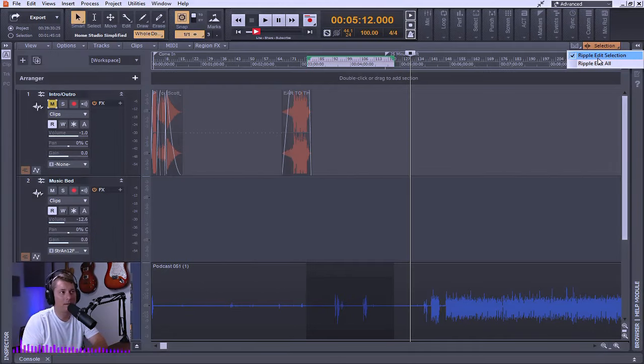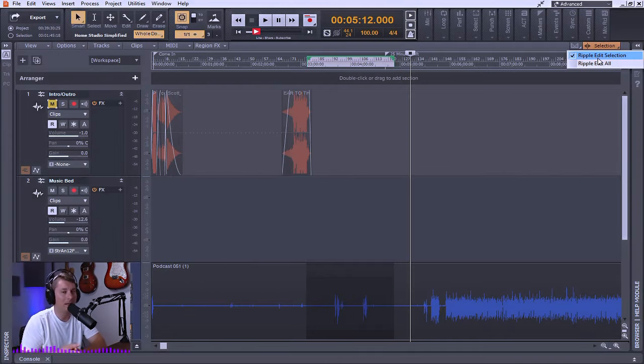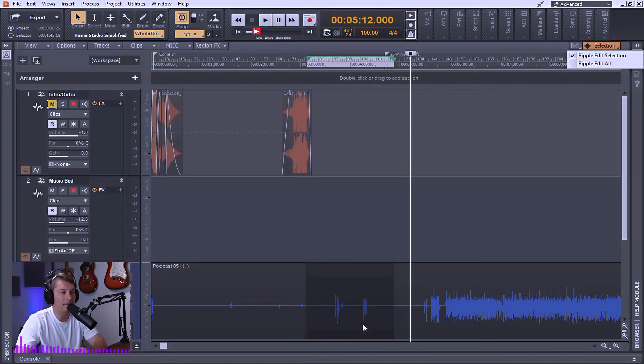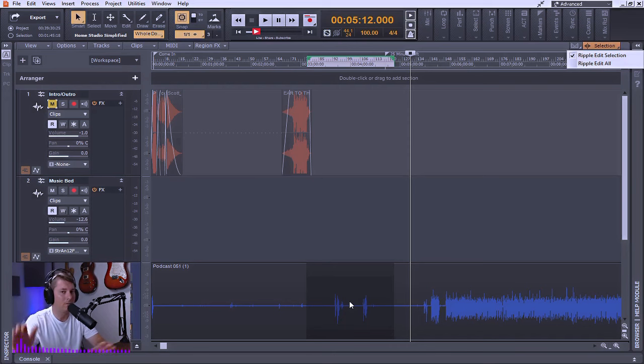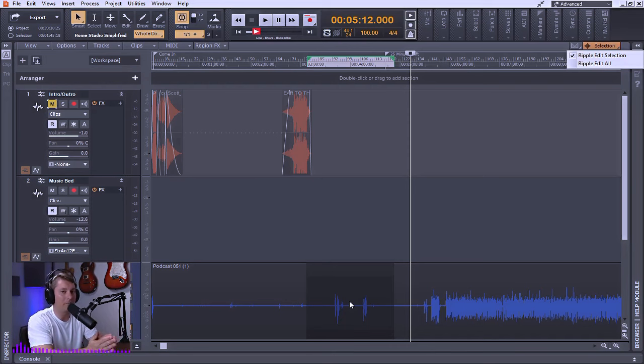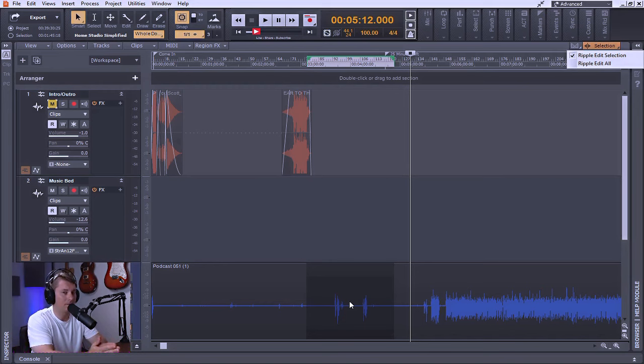Now if I was to select the ripple edit selection mode, that means that just the selection itself is going to be ripple edited. So in this case, this portion here that would be deleted, everything that came after that deletion point would be nudged up against everything that came before that deletion point. The gap would be closed.